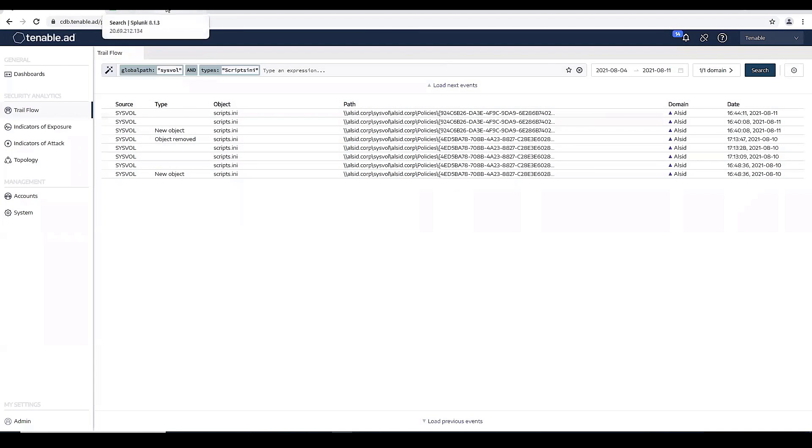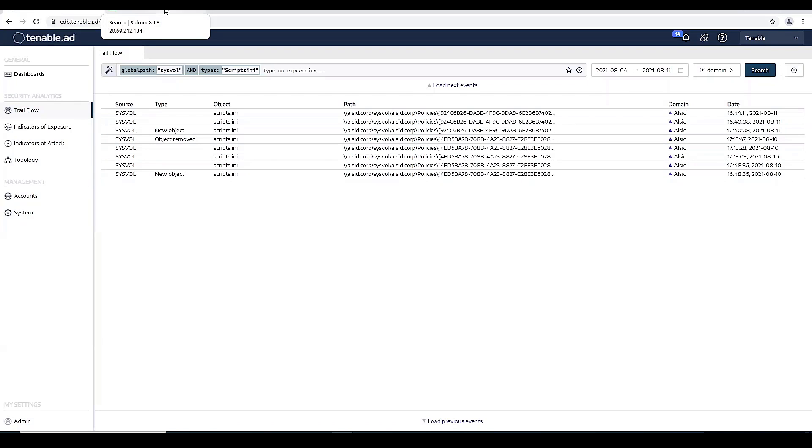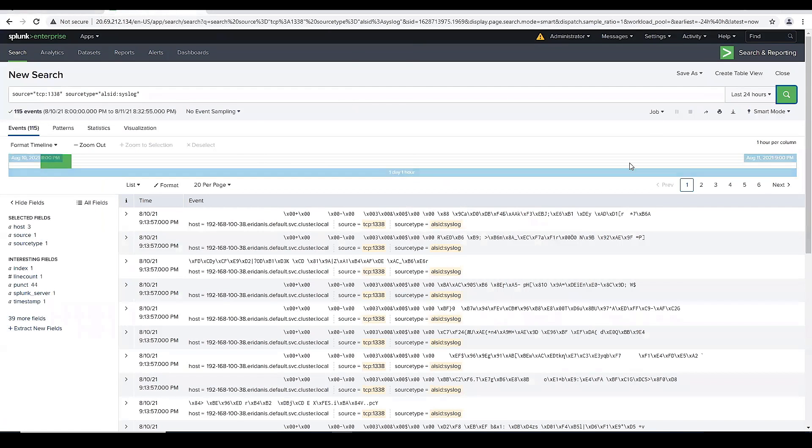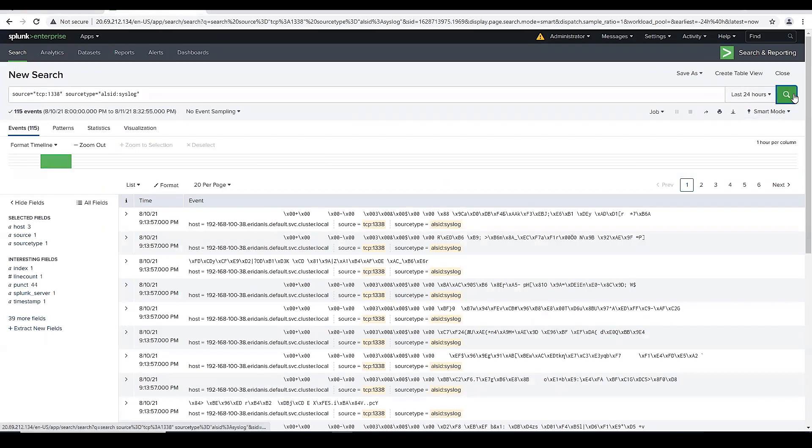And now let's go back in and look at this in Splunk. So what I've done is configured Splunk as my syslog server. And I want to go in and do a search to see if I can actually pick up this change.